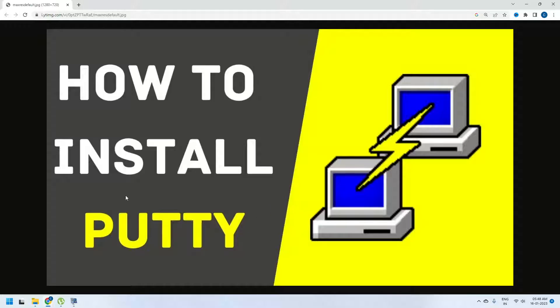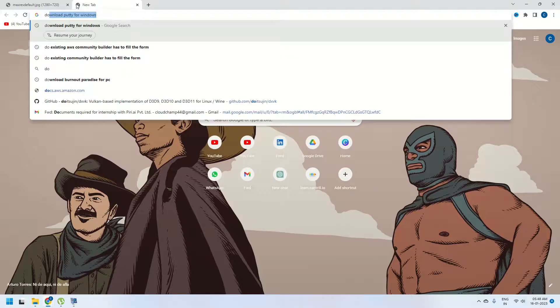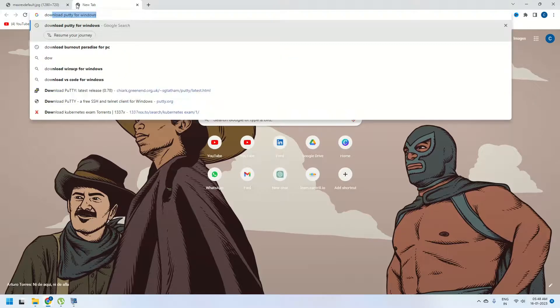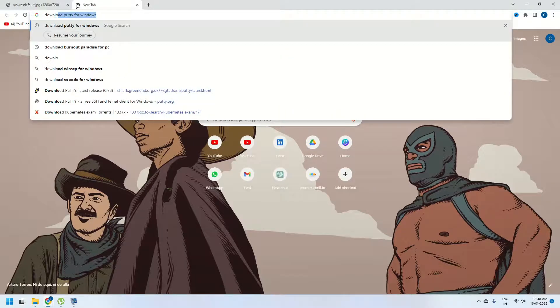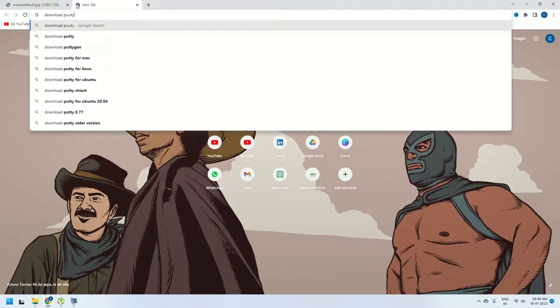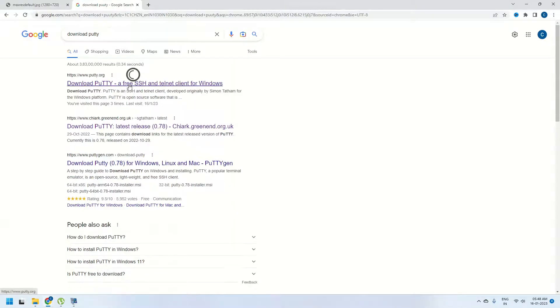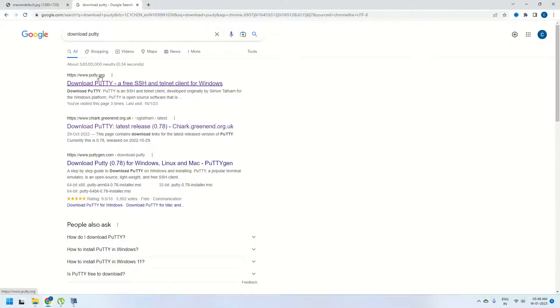To install Putty, first you need to open your browser and search for download Putty. I am going to search for download Putty in my tab. Once you search for it, you need to click on the first link which is by www.putty.org.